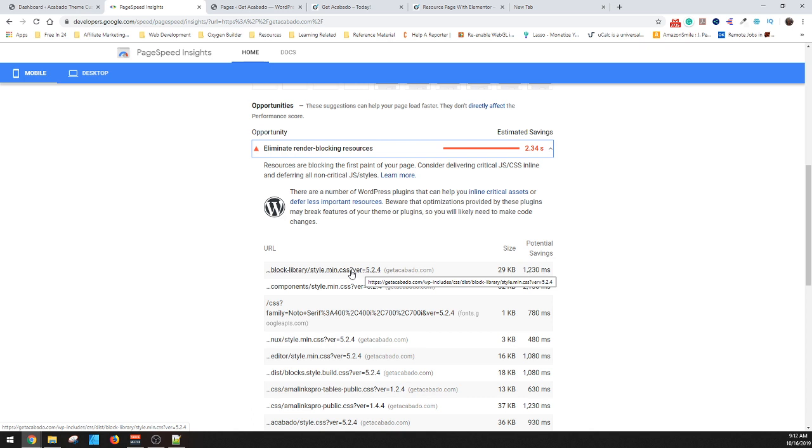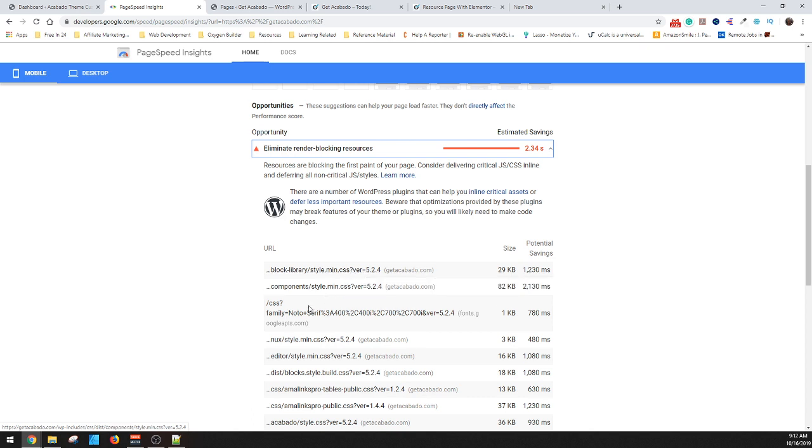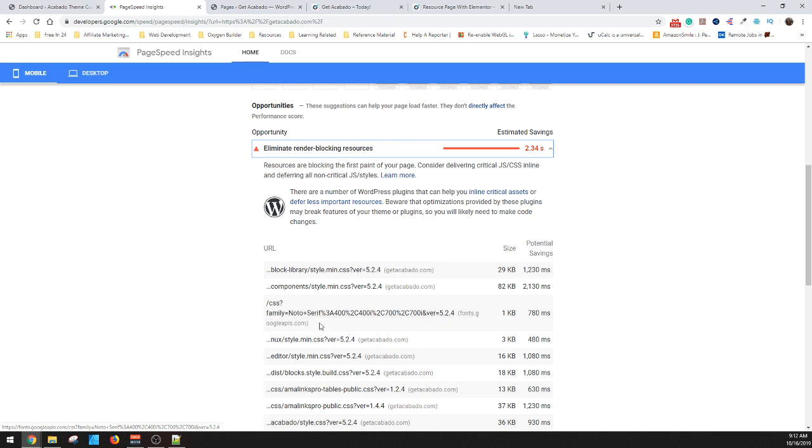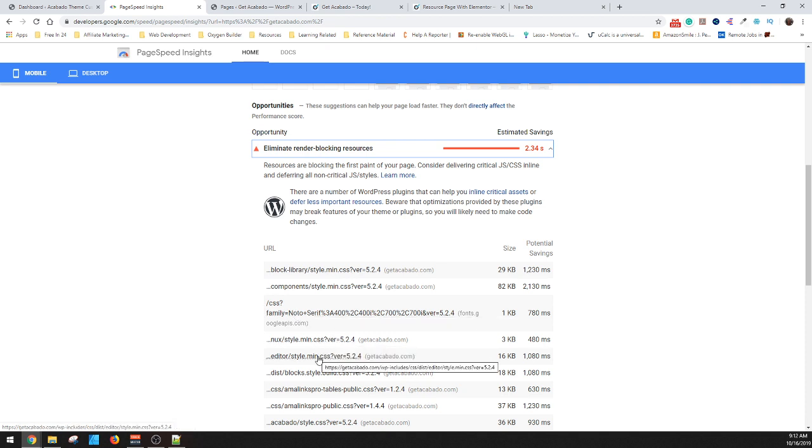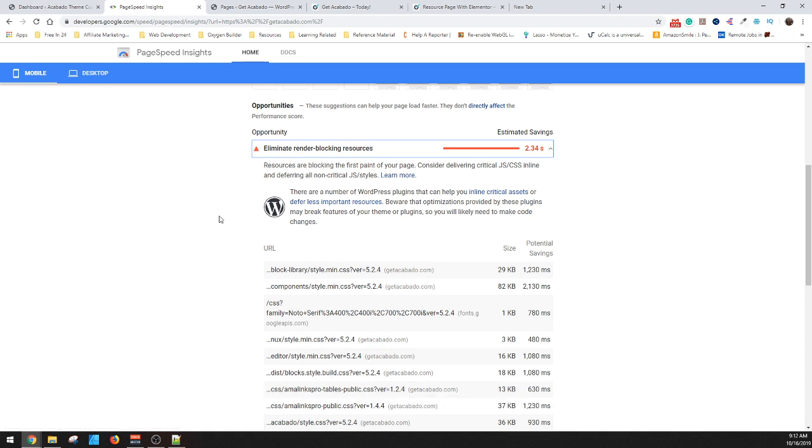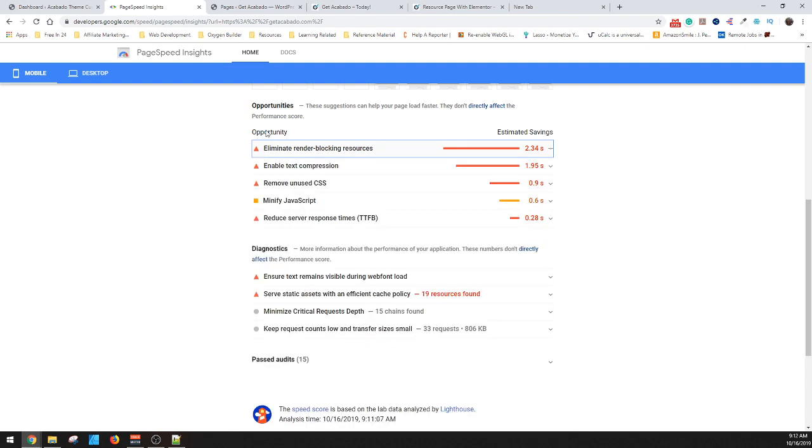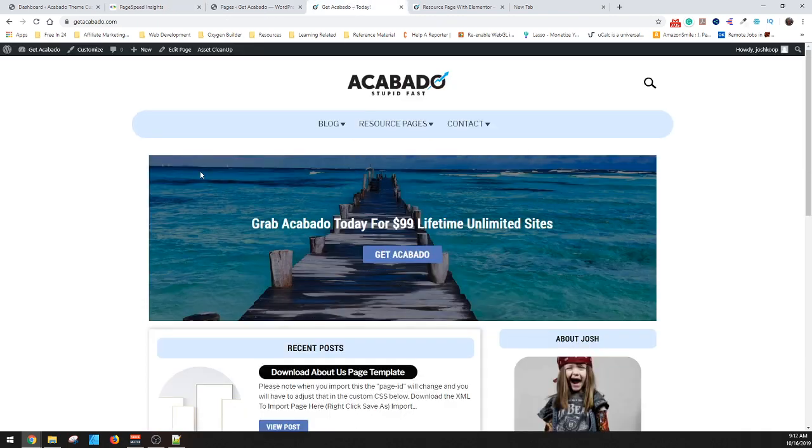When you look, you can see some of these like the block library. I can't get rid of that because I use that for the posts. Some of these you won't be able to do anything with. Some of them you can do stuff with, and many of them can be limited. Like this AmaLinks Pro doesn't need to be there. It doesn't need to run. It shouldn't be on the front page.